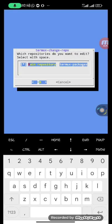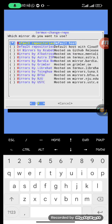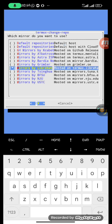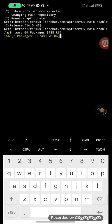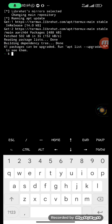After running that command you'll get a prompt — click OK. It will display a list of mirrors. Change the repository from the default host to one of the other options, such as the mirrors by Libar Heart, then click OK. After doing that it will display a confirmation.